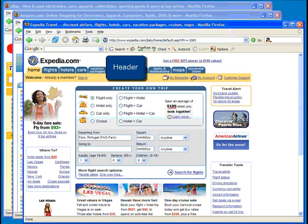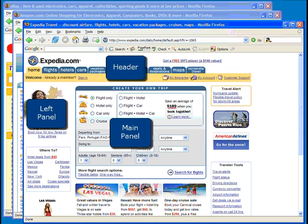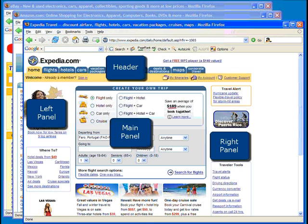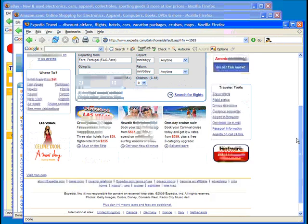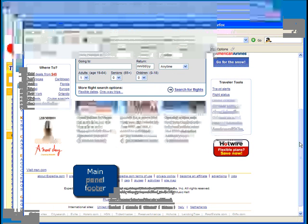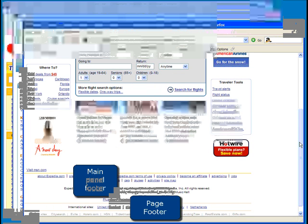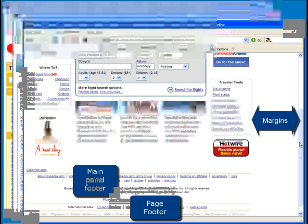This page on Expedia has all seven: a header, left panel, main panel, right panel, main panel footer, page footer, and margins.